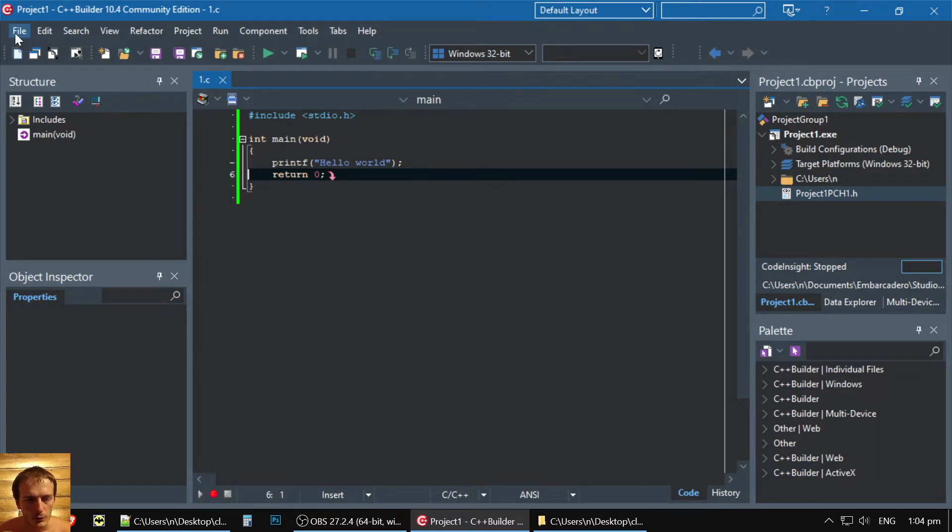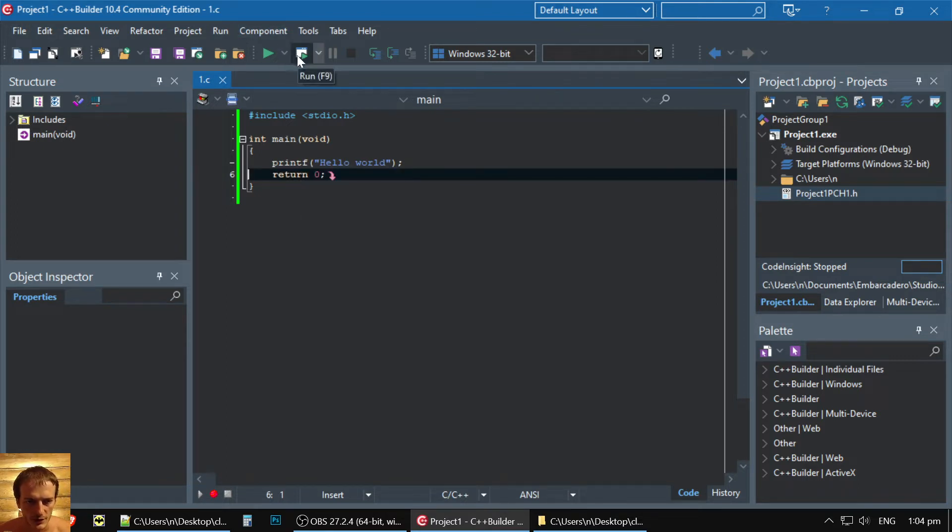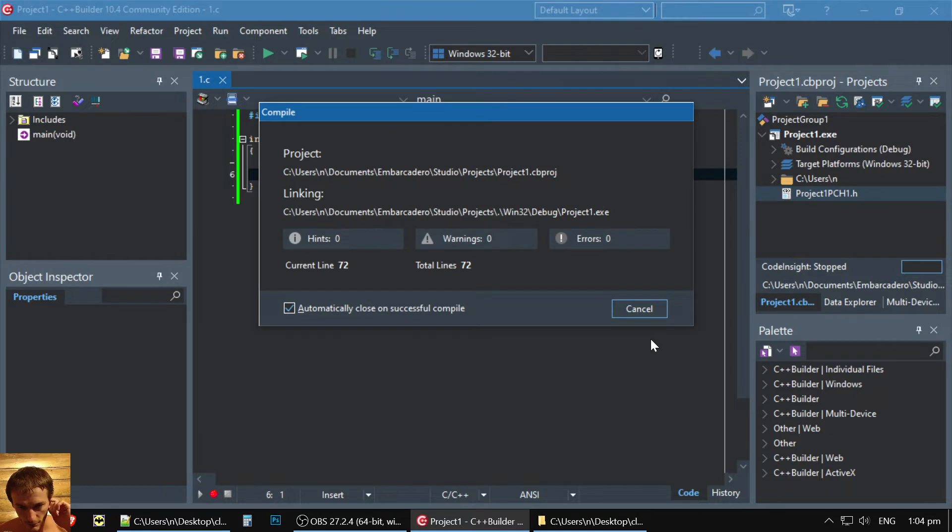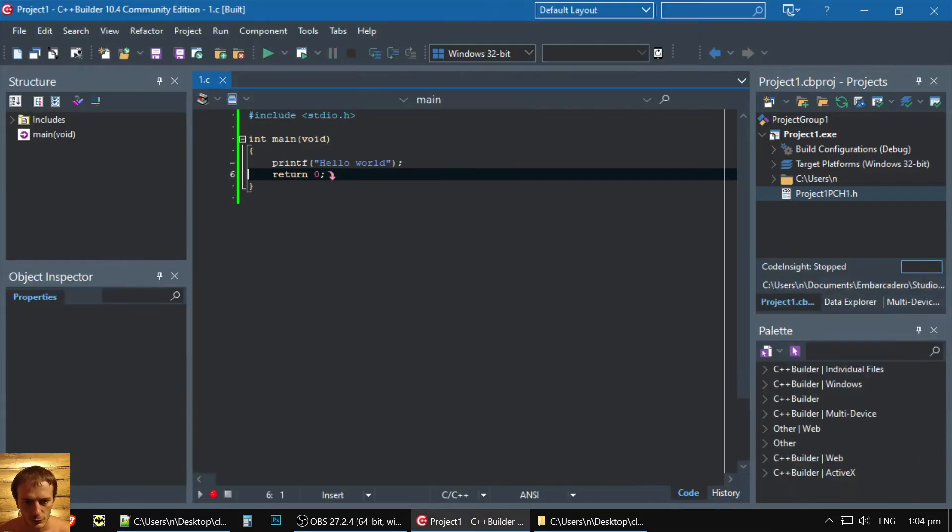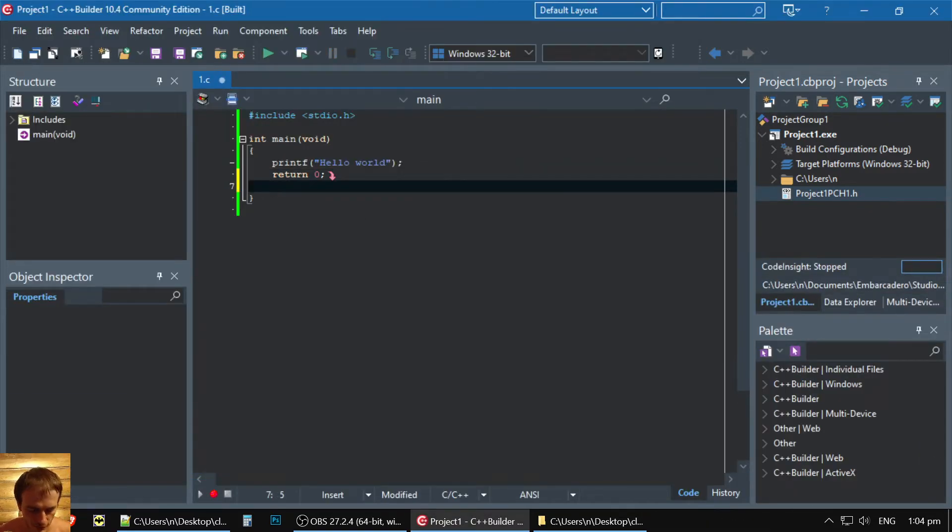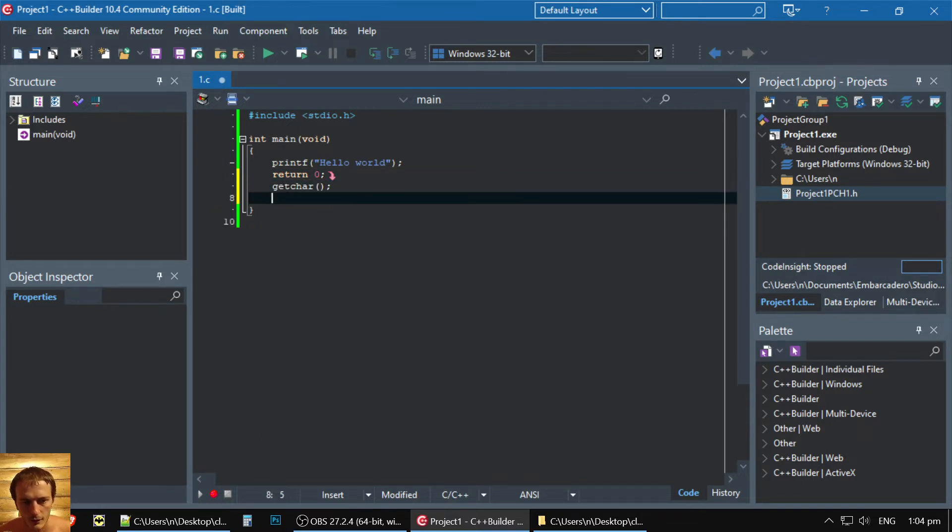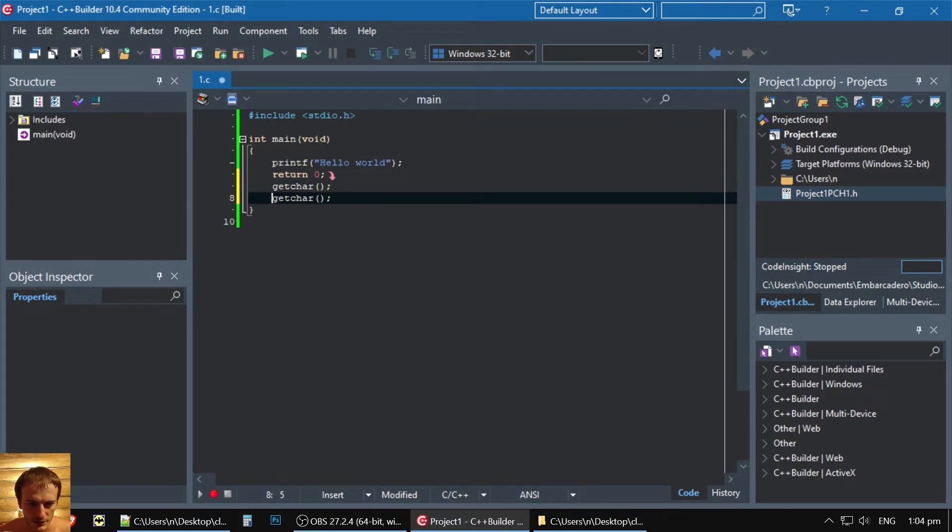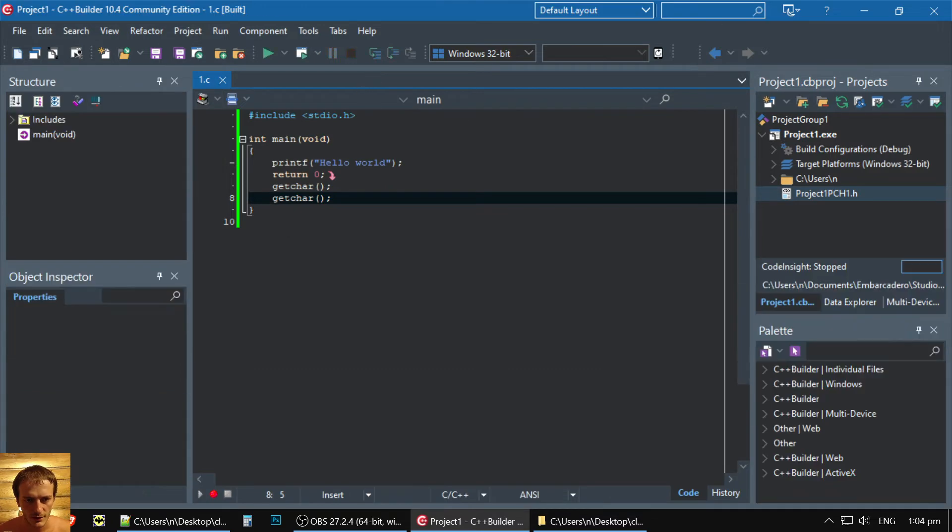Now, after we did it, we already could run. You could press F9 to run project, but as you could see, it's just running, and it doesn't show you anything. We need to use GetChar to be able to see what's going on here. When I test programs, I use like this, GetChar, and then you press F9.